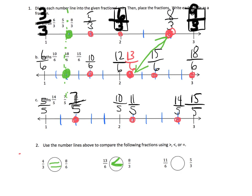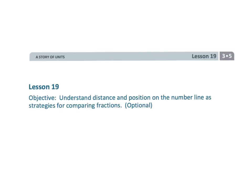And then the last one: eleven-sixths compared to five-thirds. Let's do this in blue. Here's eleven-sixths right here. And there's five-thirds right there. So we can see that eleven-sixths is just a little bit bigger than five-thirds, so that's our comparison symbol right there. And that wraps up our lesson, which was grade three, module five, lesson 19: comparing fractions on a number line.